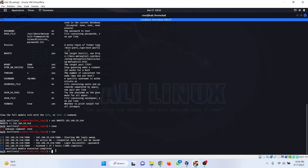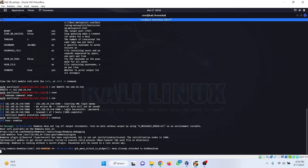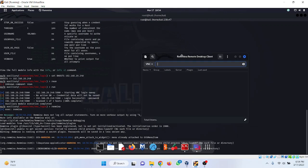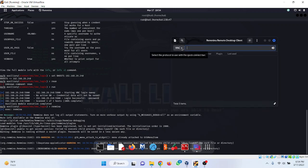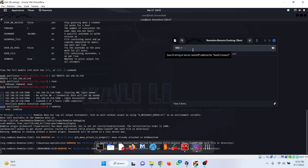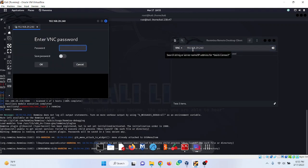By using this password we can access the target system. For that you need to run a tool called Remmina — it's a small window used to take over a remote computer. Choose the VNC option and type the victim's IP address: 192.168.29.240. Press enter, it asks for a password — the password is 'password'.